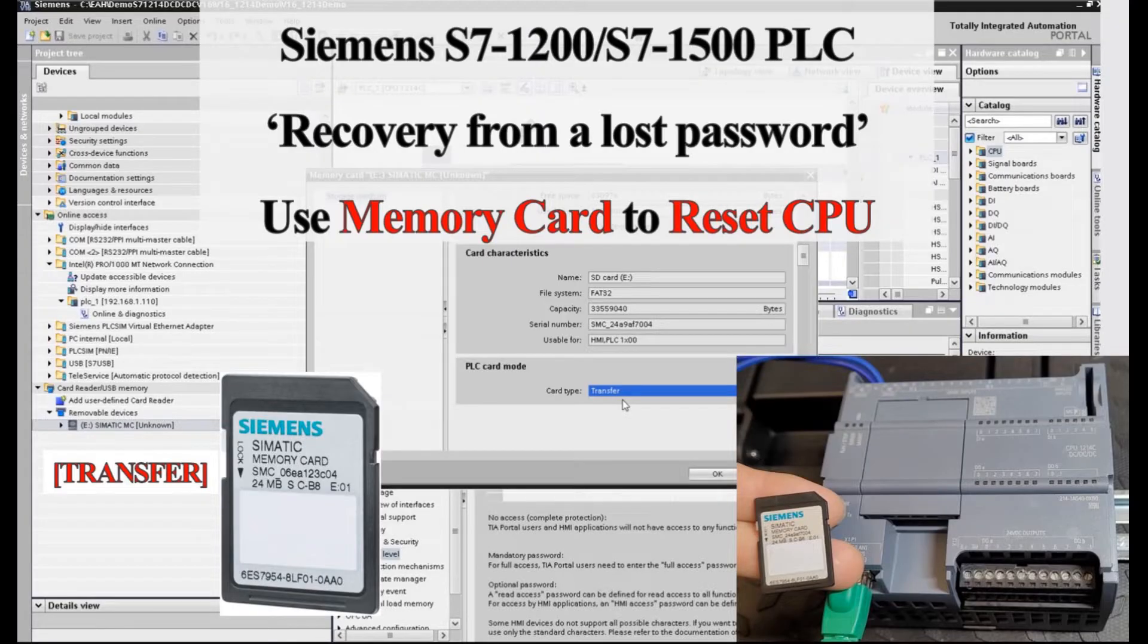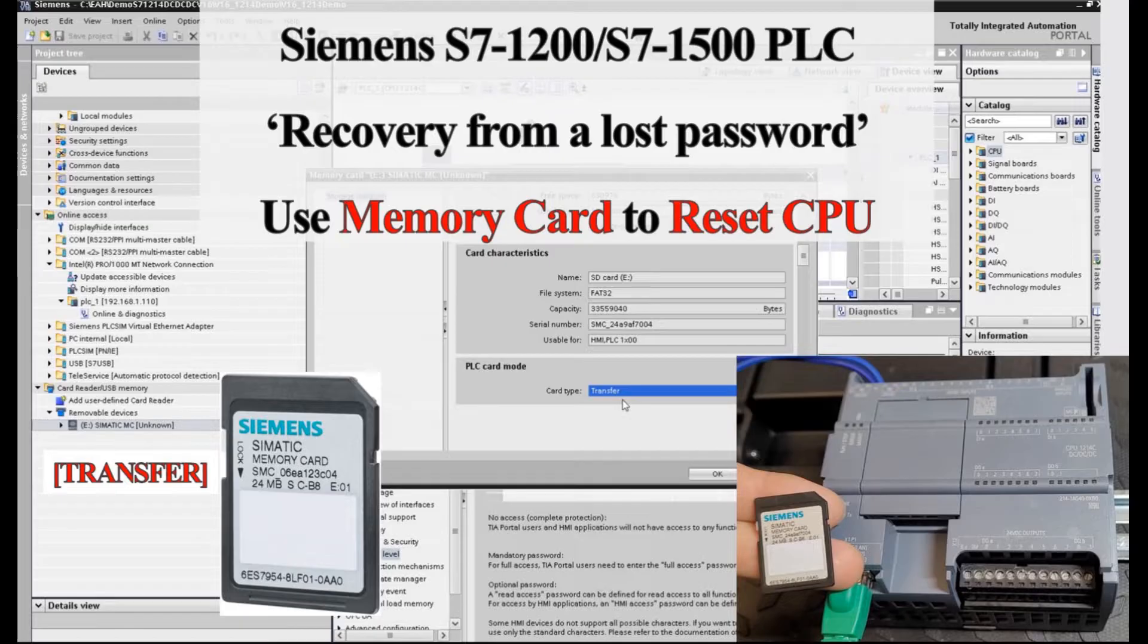Hello everyone, in this video I would like to discuss how can we recover a Siemens S7-1200 or 1500 PLC if we lost the password.